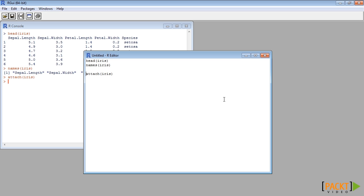Previously we used rgl package to be able to just rotate the 3D plots. In this segment we will use iplots package to show how to control some of the interactive features of R plots drawn via the package. Let us see how.